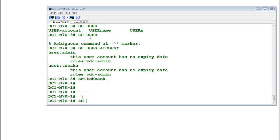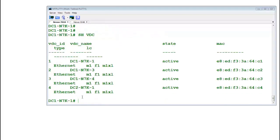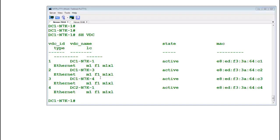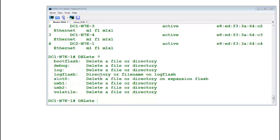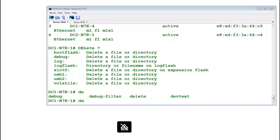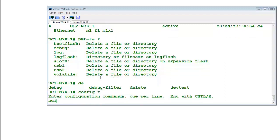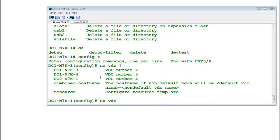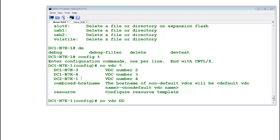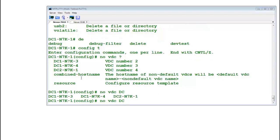Let me delete this VDC so you can understand how creation and deletion works. Let's say delete VDC. I will delete this one DC2-N7K1. I am going to delete it.